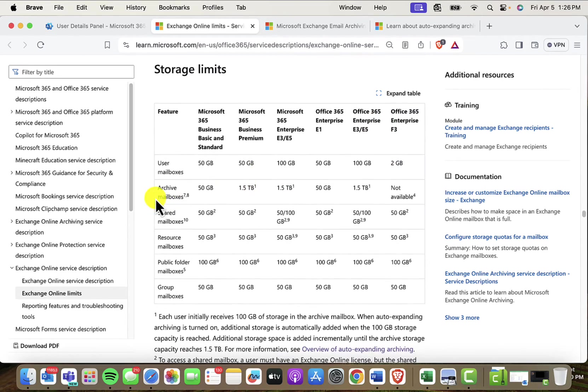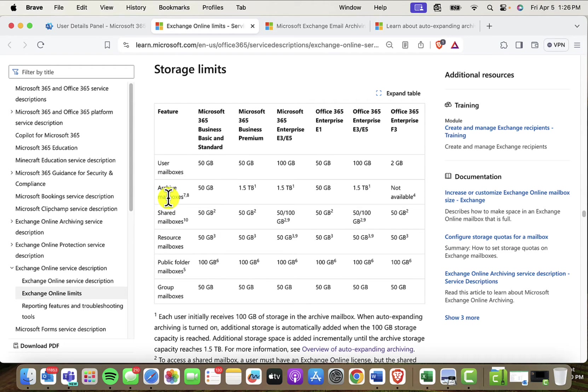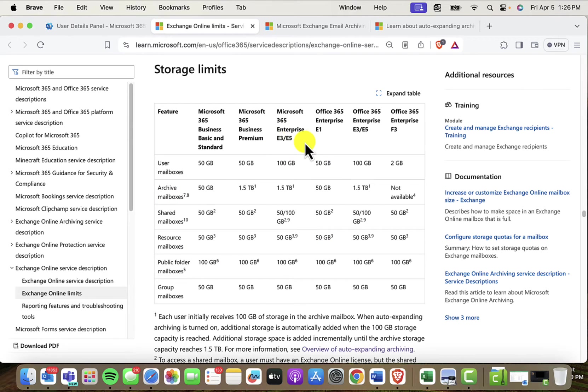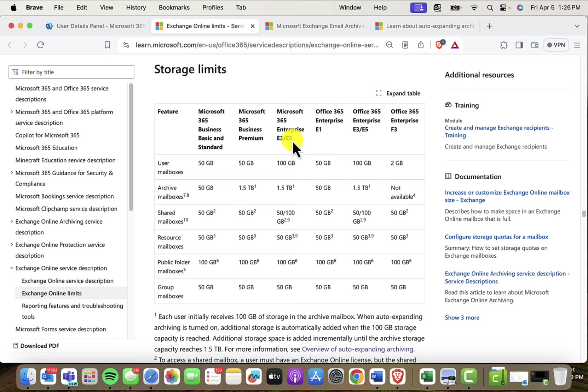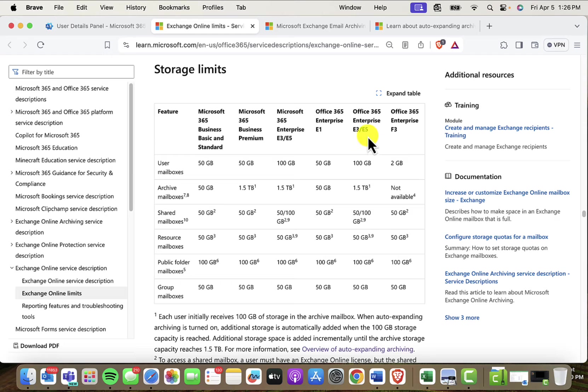Now, notice there is a line here for an archive mailbox, and this is a personal archive. This personal archive is included with the E3 and the E5 license types. You don't have to buy any extra license to be able to access that extra space. So that's both for the Microsoft E3, E5 and the Office 365, E3, E5.